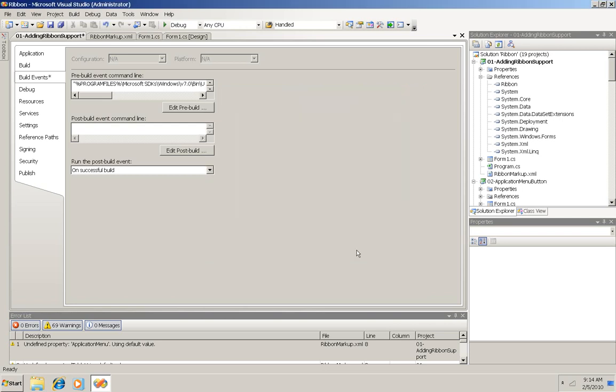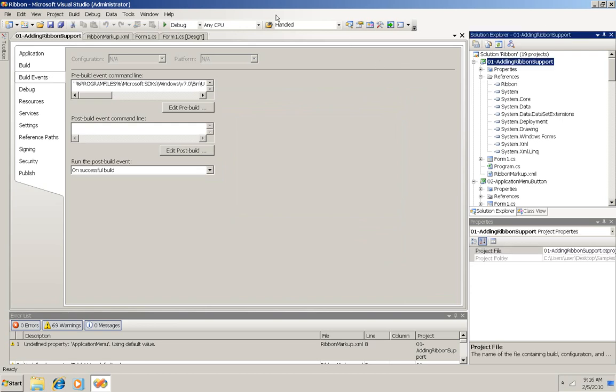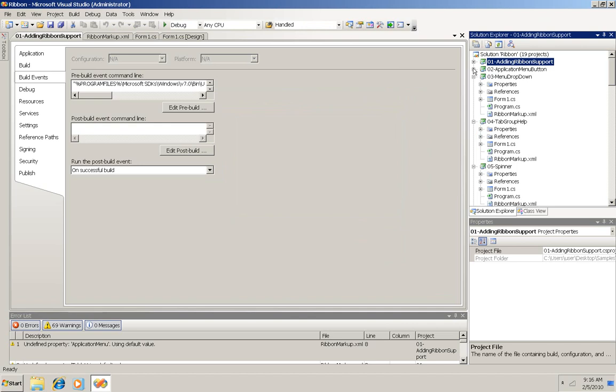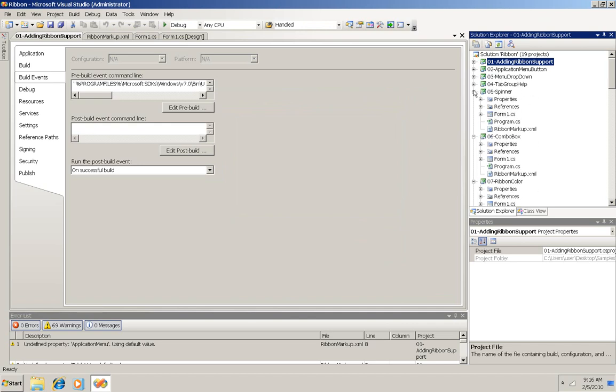And that's it. I've just gone over the setup required to get to the basic ribbon. You can see that the other projects here show you how to do other things. Buttons and menu dropdowns and tab groups, etc.